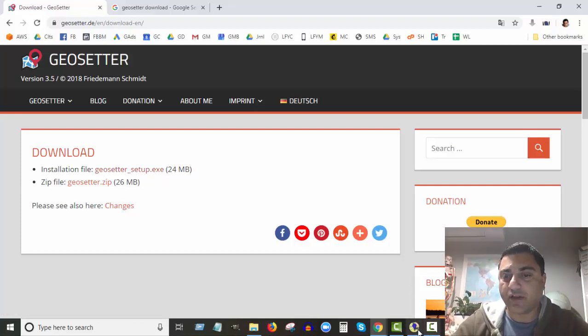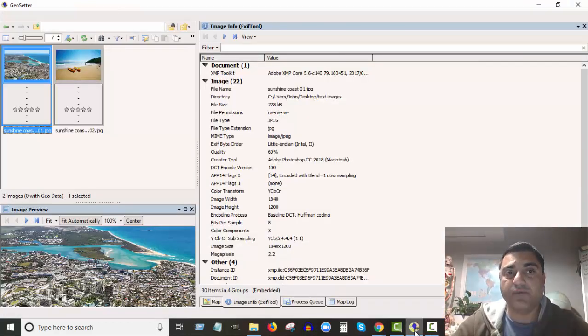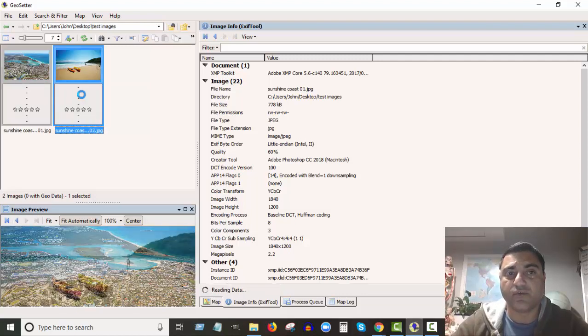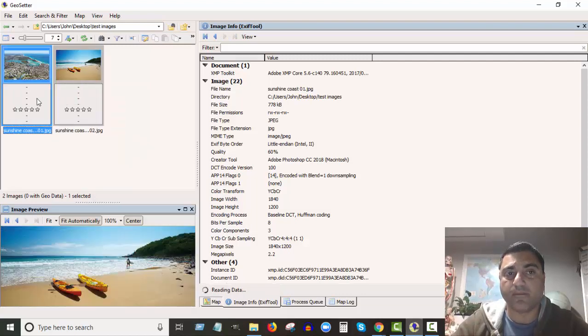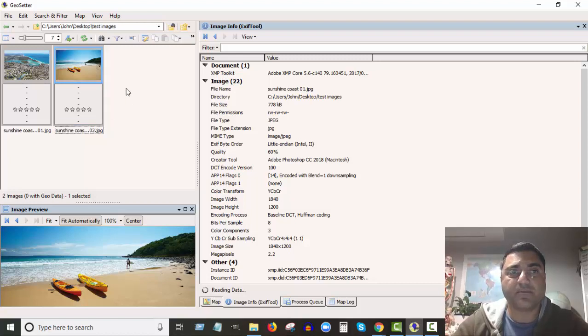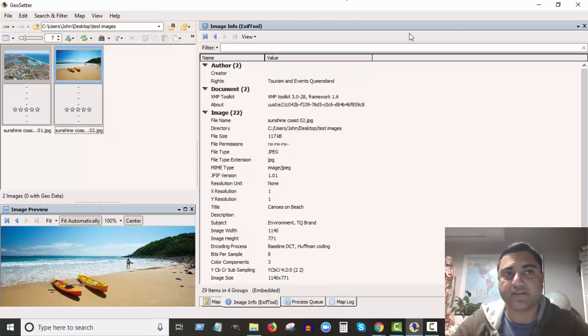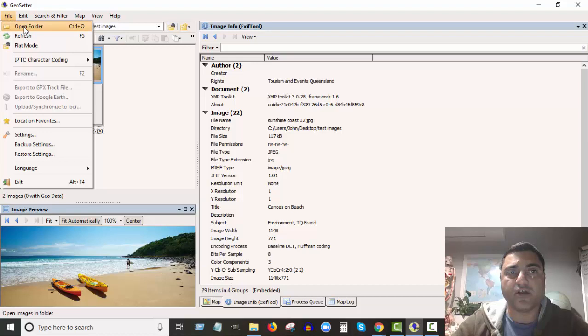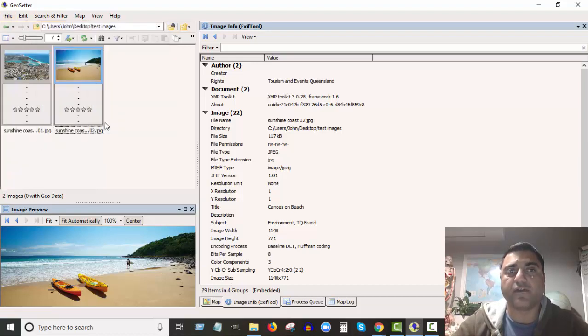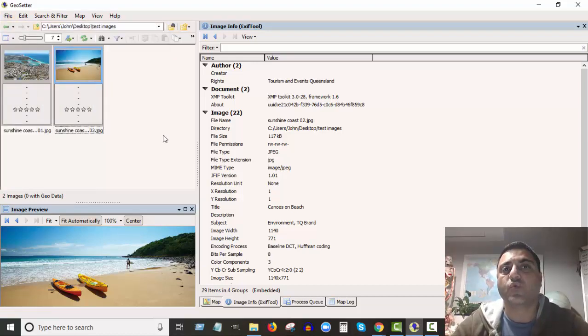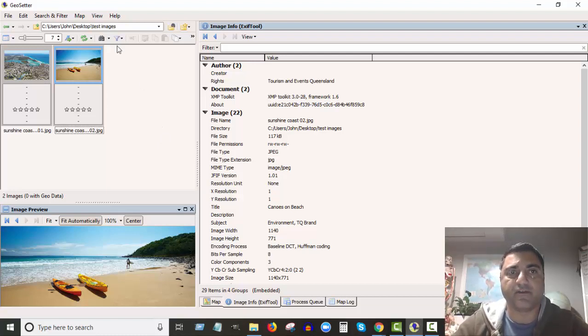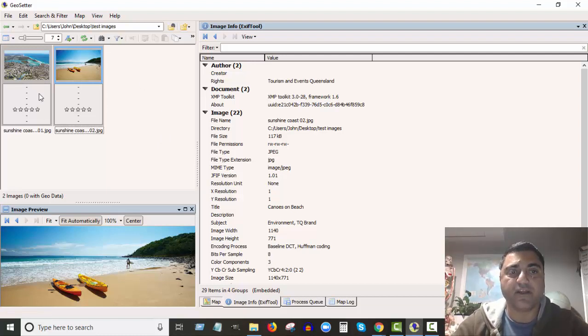And like I have. So here it is, here's geosetter, and here's those two images we were looking at before. Okay, so what you do once you've opened geosetter is you go to File, Open Folder, and just find the folder that contains your photos.